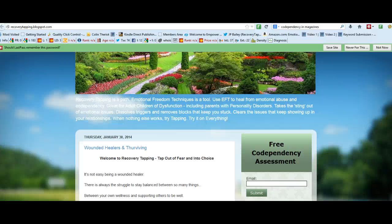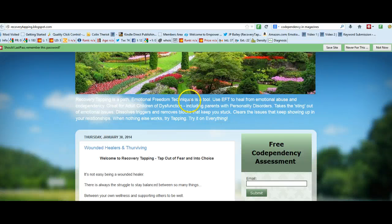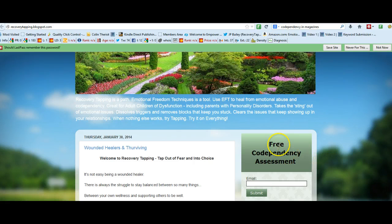Hey, it's JP Bailey here again at my blog, recoverytapping.blogspot.com. Just a quick little update. Got the blog here, and I'm supposed to fix this up to actually explain it a little more. It's the codependency assessment.